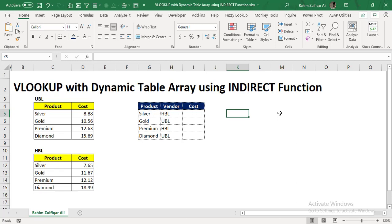In this video, we will be making the table array of VLOOKUP dynamic by using the INDIRECT function. I can bet that you might have never used this kind of functionality of INDIRECT function within VLOOKUP. This will definitely amaze you.